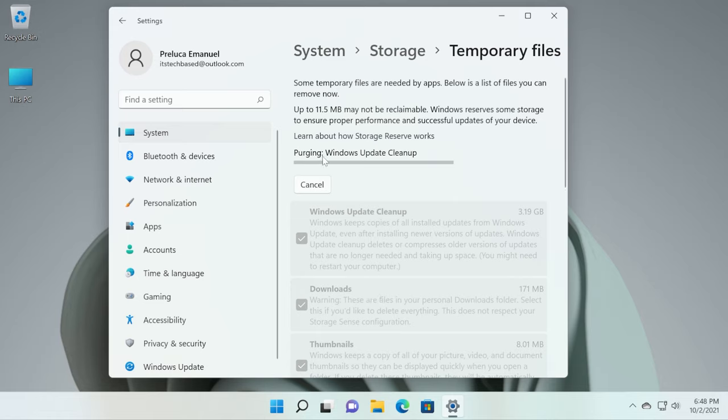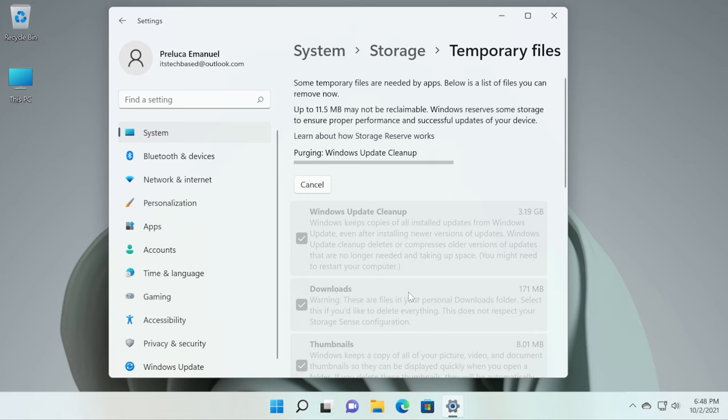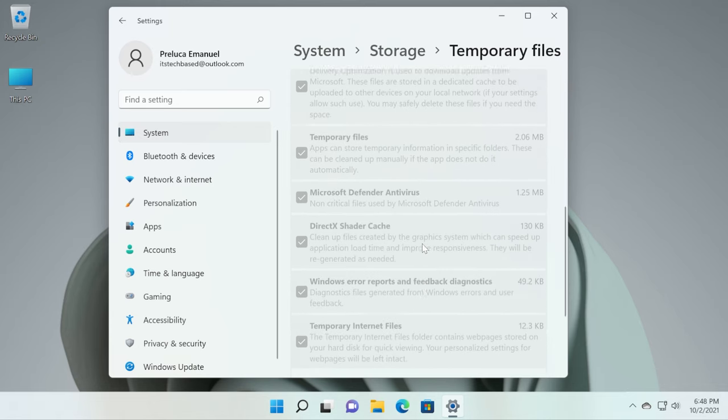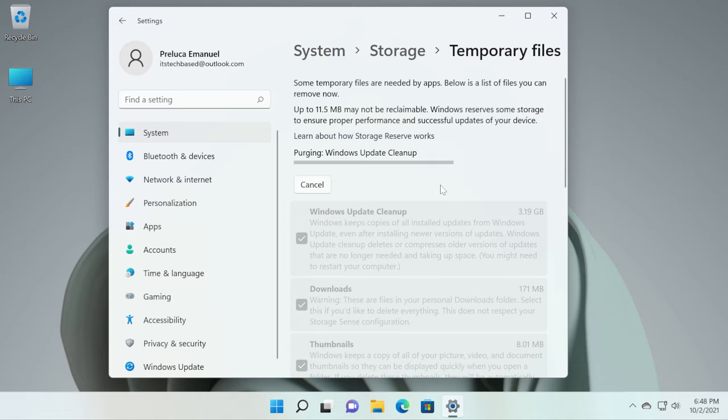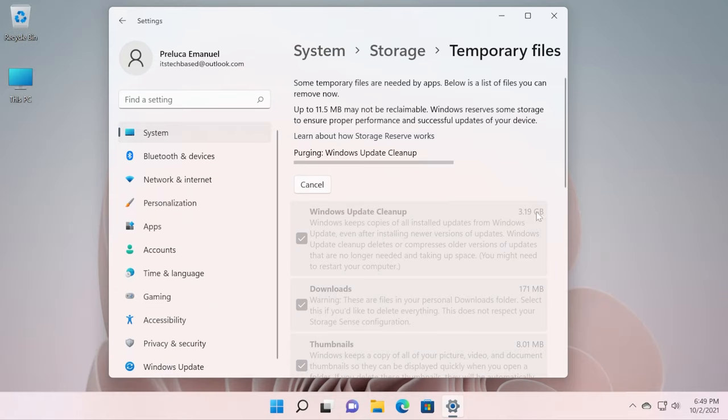Now wait a bit, purging Windows Update Cleanup and it will go on and delete everything from here. Windows Update Cleanup, as you can see, has a whole bunch of files. Windows keeps copies of all installed updates from Windows Update. You should go and delete these once in a while because they take up a lot of space actually.